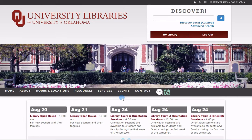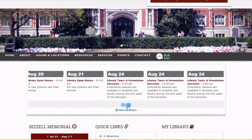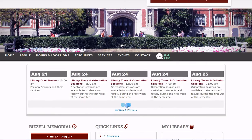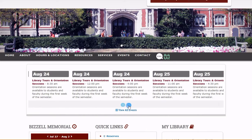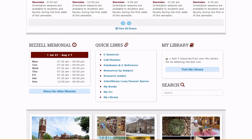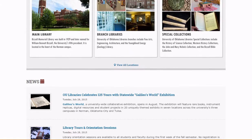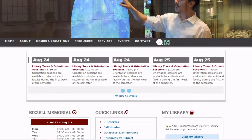The calendar lets you know about what's going on in the library, from guest lectures related to Galileo's World to book discussion groups and film viewings. Keep up to date on important information happening in the libraries in the News section.